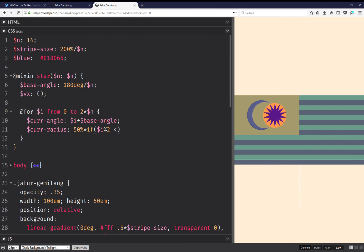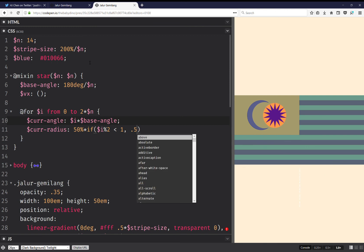And it's going to depend on whether I is odd or even. So if it's smaller than one, then it's going to be 0.5, otherwise it's going to be one.